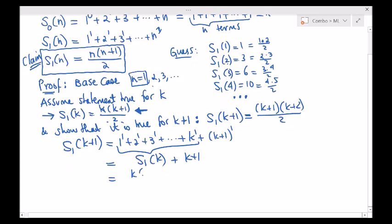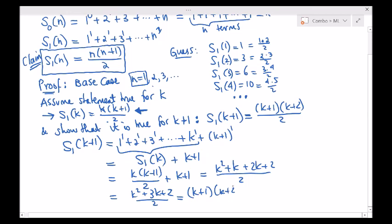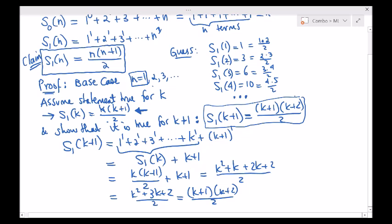That would be just k times k plus 1 all divided by 2, plus k plus 1. Using algebraic manipulation: plus 2k plus 2 all divided by 2. That would be equal to k squared plus 3k plus 2 divided by 2. I can factorize the numerator: k plus 1 times k plus 2 all divided by 2. By induction we have proven that, because our goal was to show that whenever it works for k, it must also work for k plus 1.